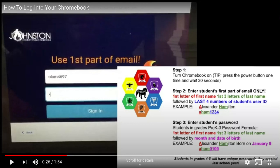For example, if their name is Alexander Hamilton, it'll be A-H-A-M with the last four digits of the number.